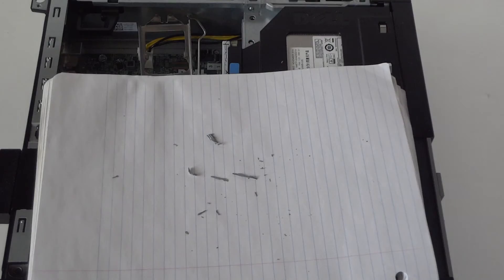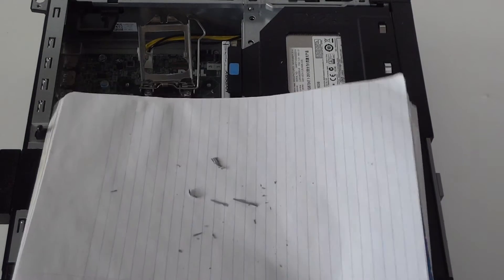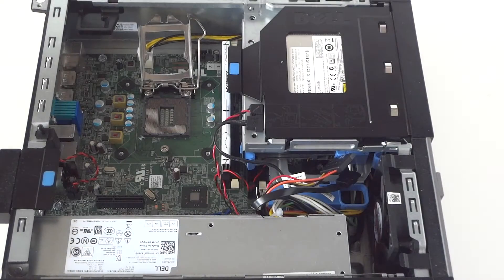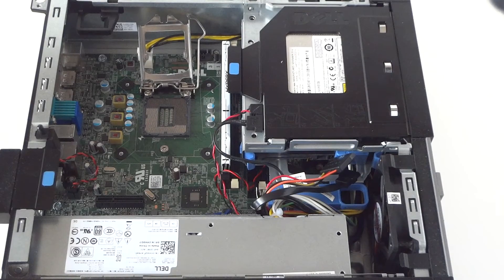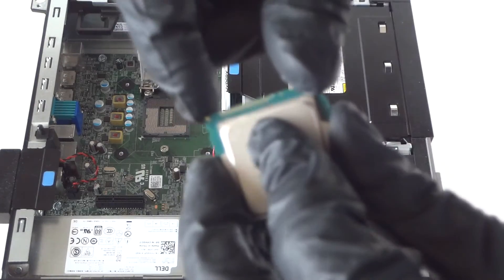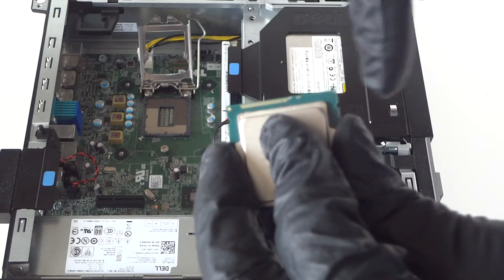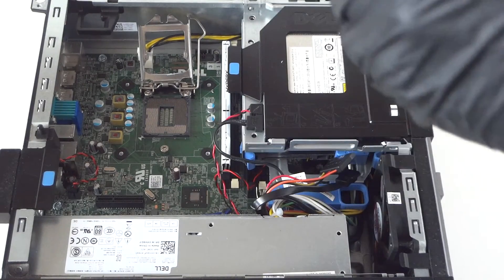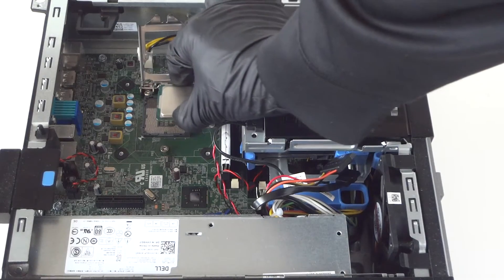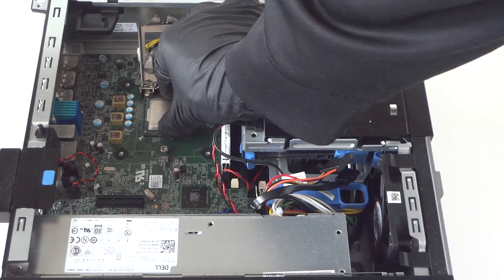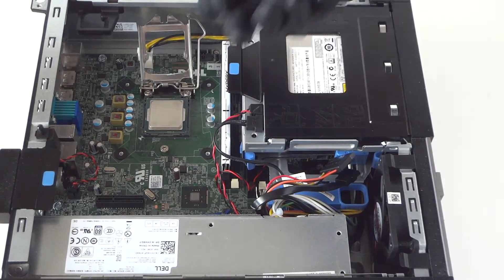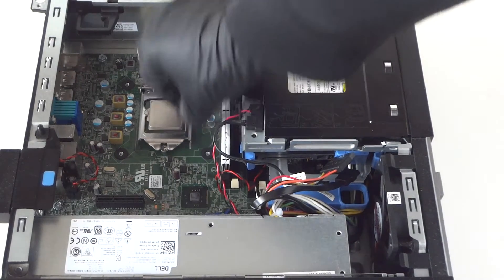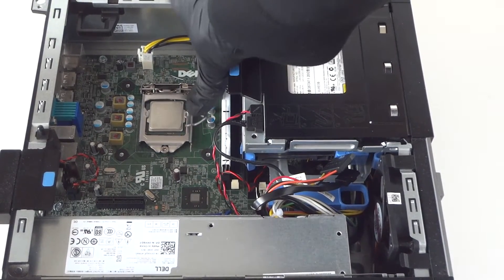Now I'm gonna install the new processor. You can see the top corner here, the top corners. One on the top left, one on the right. That's how you're gonna install it. Really easy, and just clip it back in.